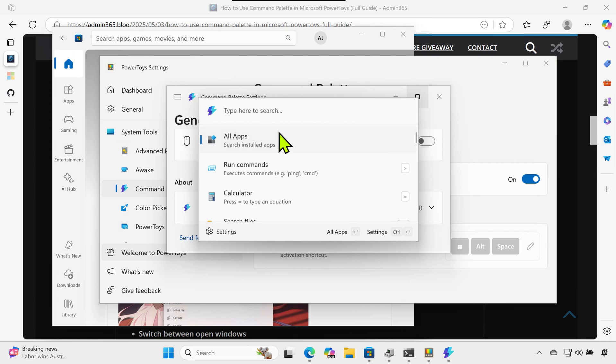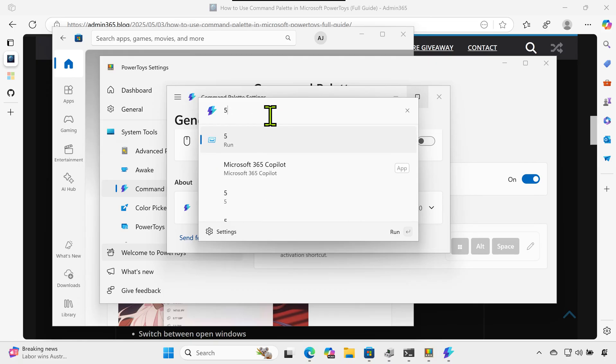Perform quick calculations. Type 58+23 and Command Palette shows the result instantly. No calculator app needed.